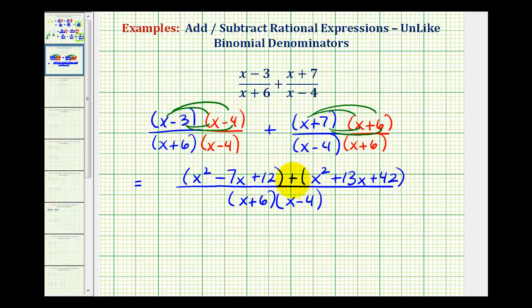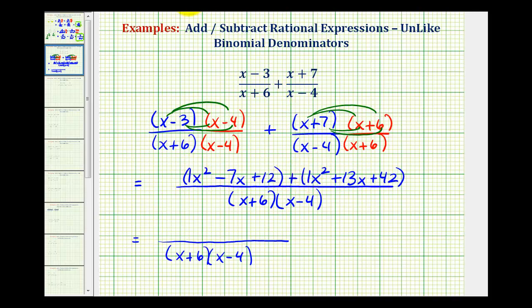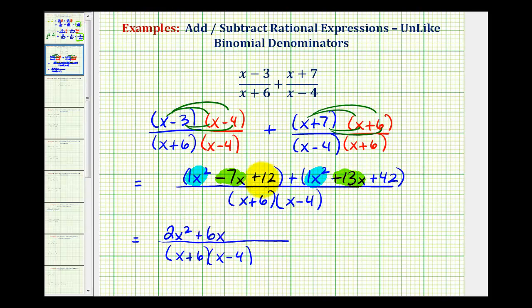Now because we're adding our numerators, we just need to combine the like terms. One x squared plus one x squared gives us two x squared. Then negative seven x plus thirteen x gives us positive six x. And positive twelve plus positive forty-two gives us plus fifty-four.